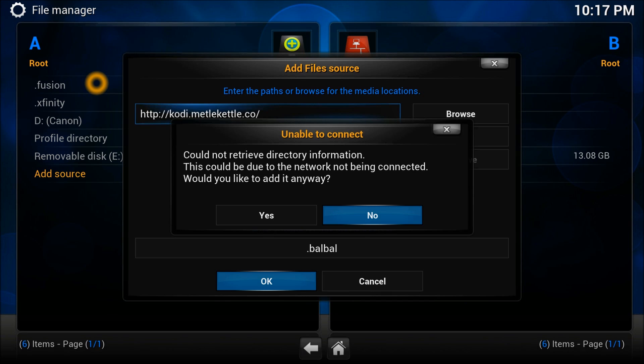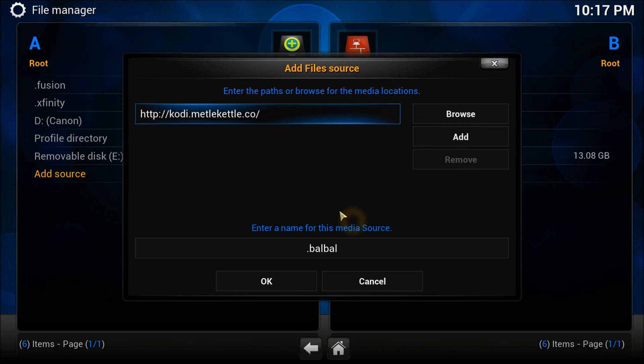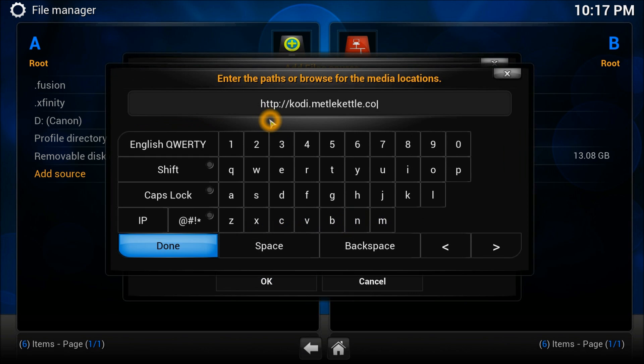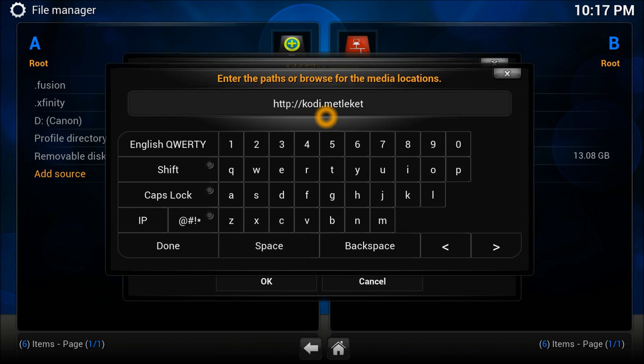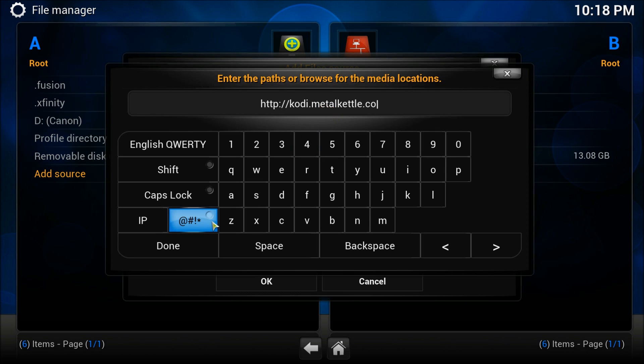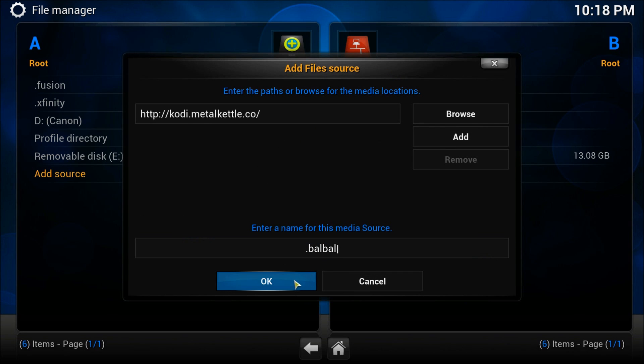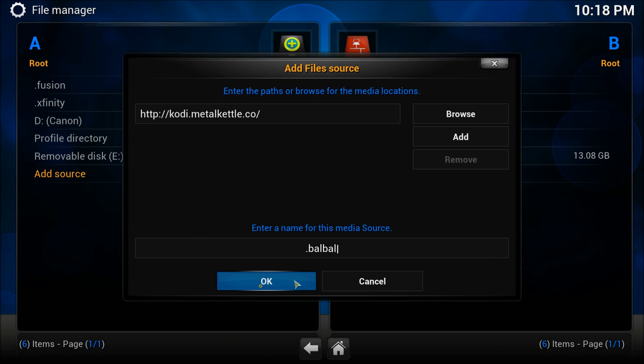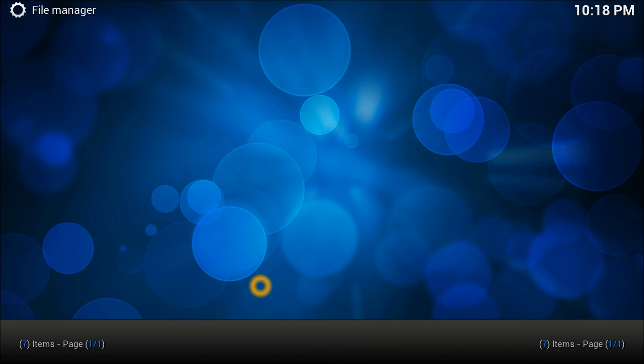If you spelled it wrong, don't worry, there's something wrong with the address. There's a spelling mistake. Press no here and go back. Make sure the address is right. The spelling mistake I made is M-E-T-A-L-K-E-T-T-L-E dot go. That is your right address, Metal Kettle dot go.